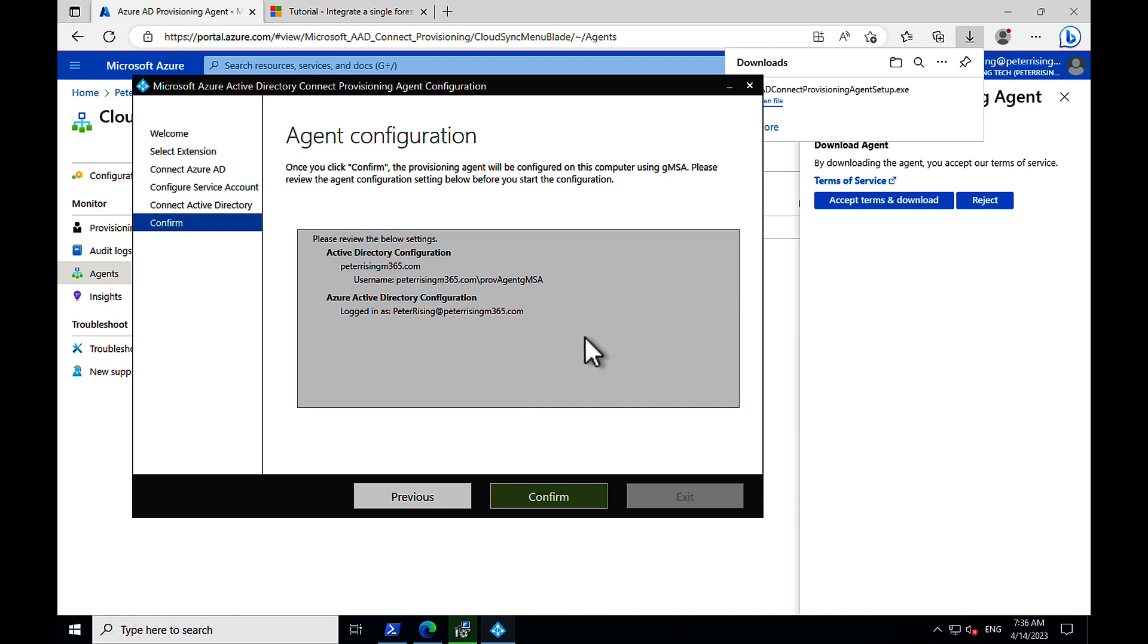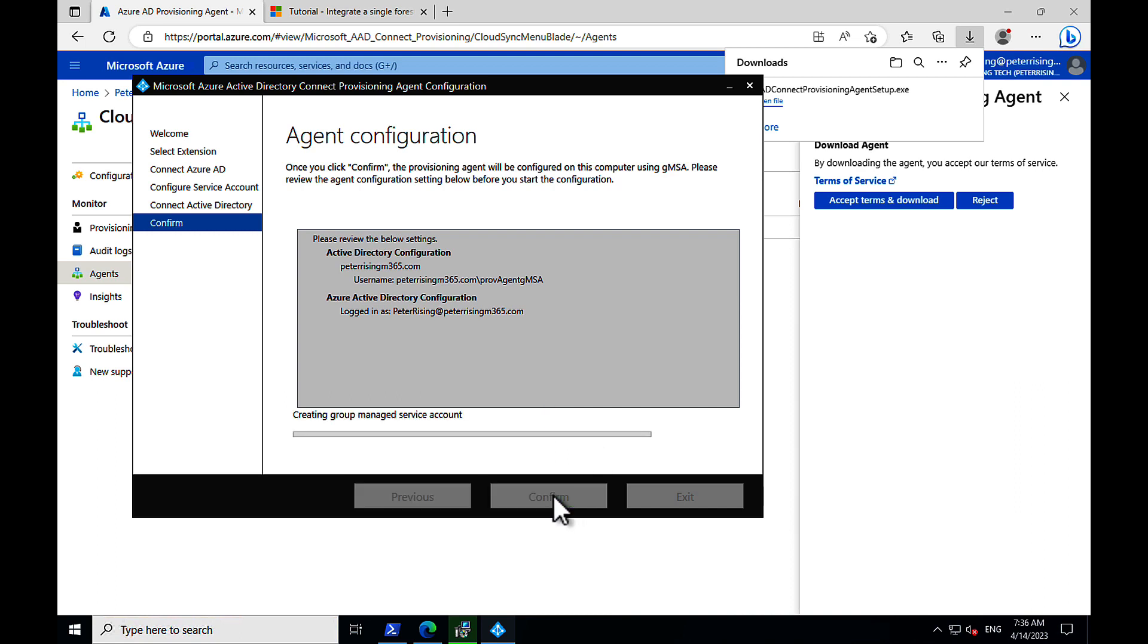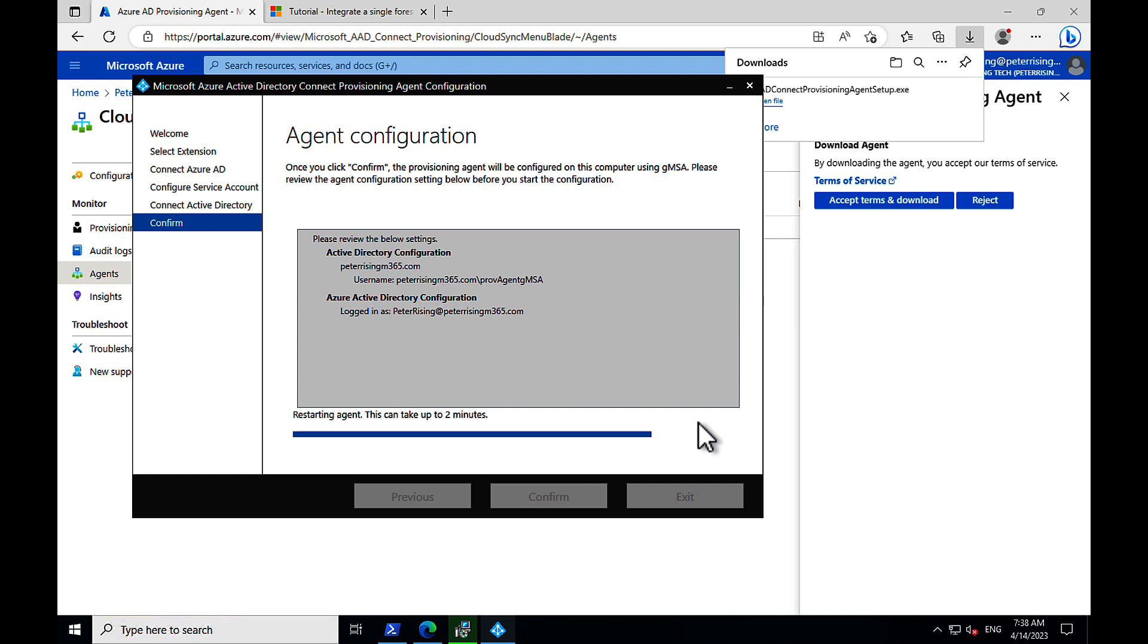Agent configuration. We just review the settings. Are we happy with those? We've got our AD configuration. We've got our Azure AD configuration. That looks good. We click to confirm, and there it goes. It's creating the group-managed service account. It's proceeding through. This can take a few minutes. And there we go. It's done. I did skip ahead there on the video. And the agent installation is complete.